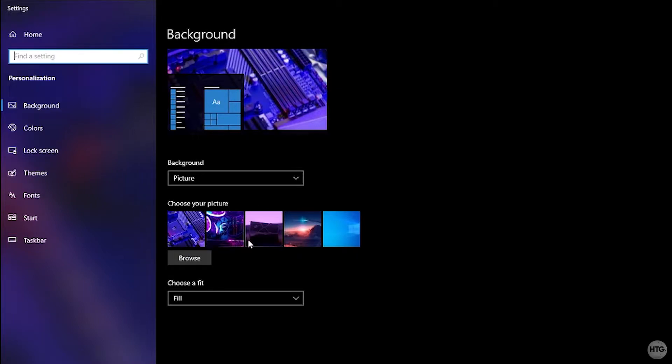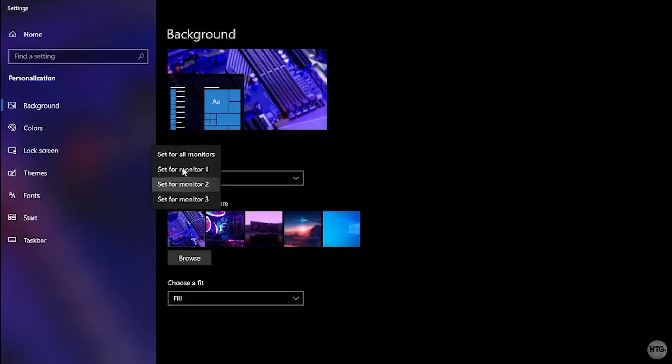If you right click on one of these images, it's going to ask you if you want to set this as your wallpaper for all of the monitors, monitor one, two or three.